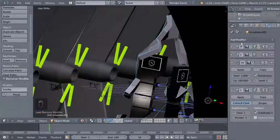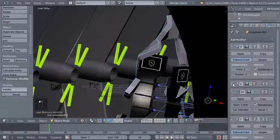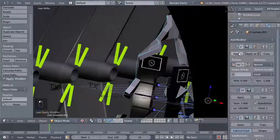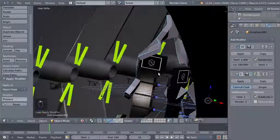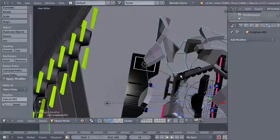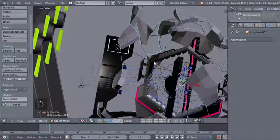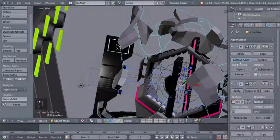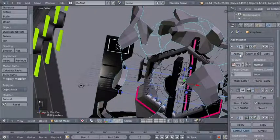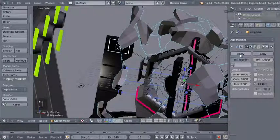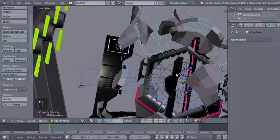Now for my ecospheres I'll expand the modifiers and apply them starting from the first one: apply subsurf, apply displace, apply build, apply the second subsurf. Then selecting my first ecosphere, I'll apply subsurf, displace, build, second subsurf, and also apply the solidify modifier.